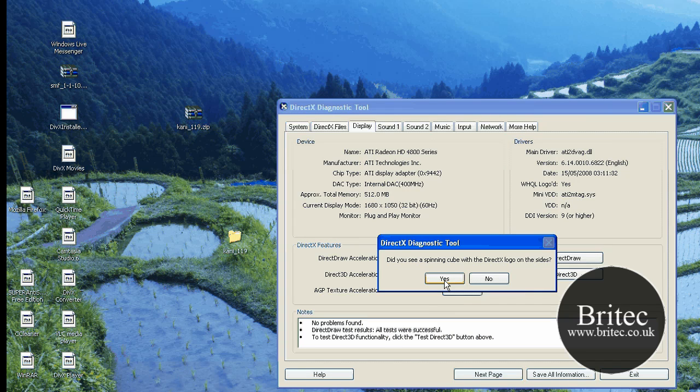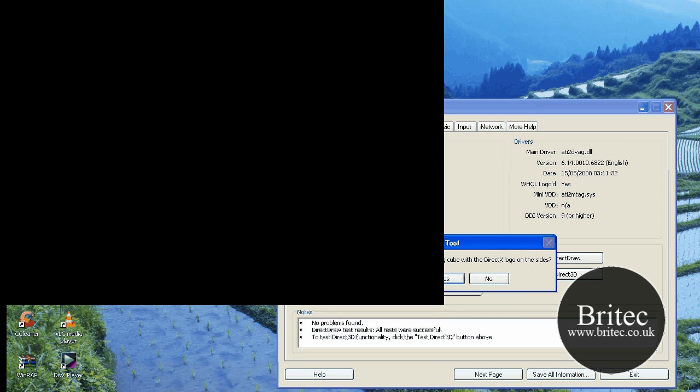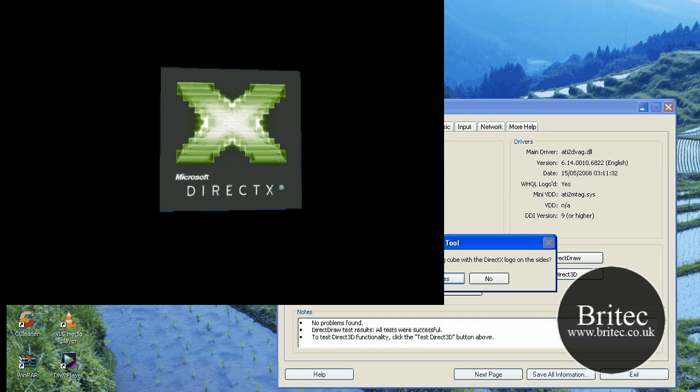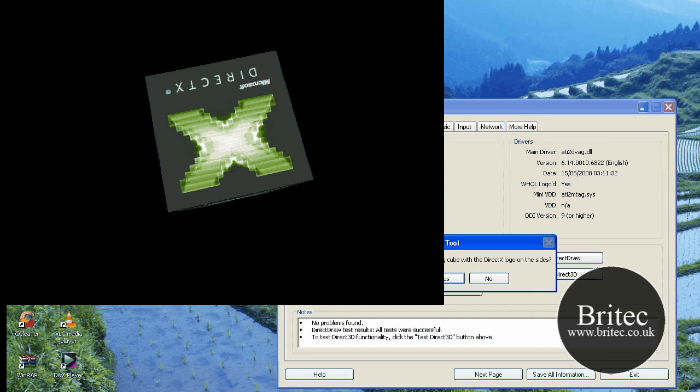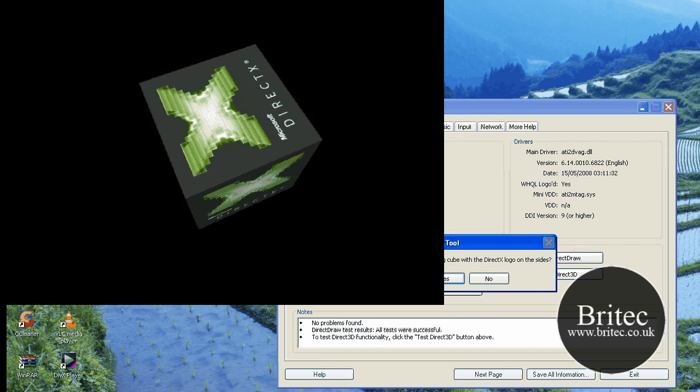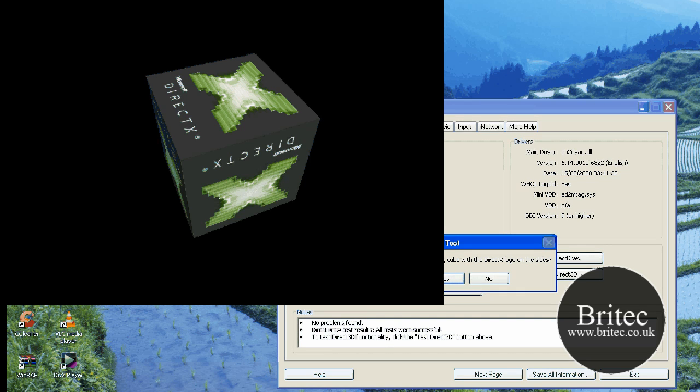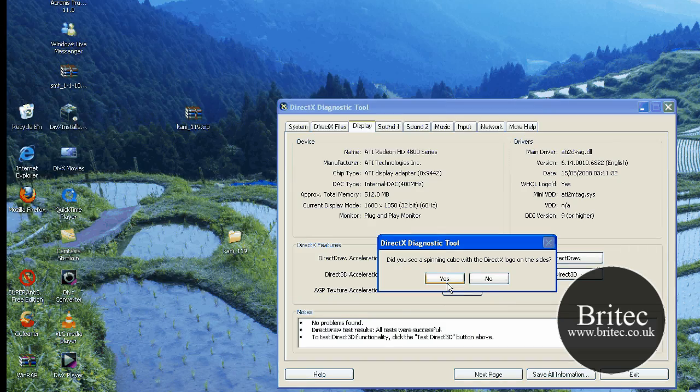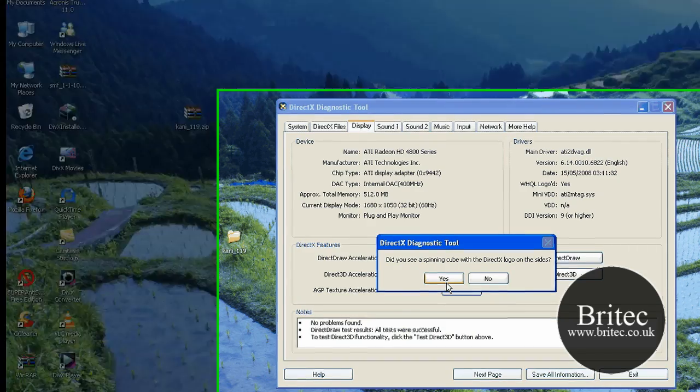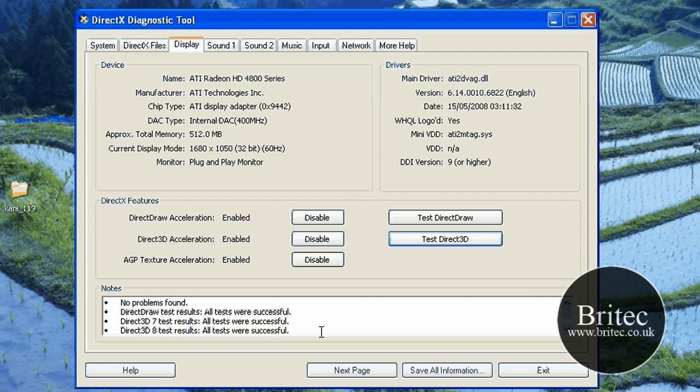We'll just let these tests quickly go, there's only three of them. Once that's completed it should tell us whether the test was successful. And obviously say yes there and it will say all tests were successful.